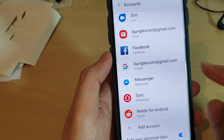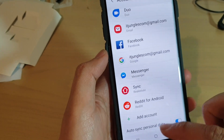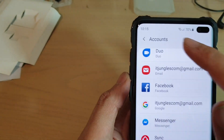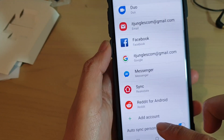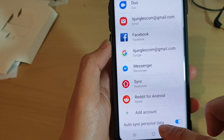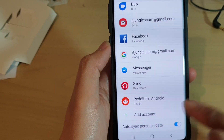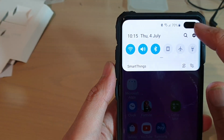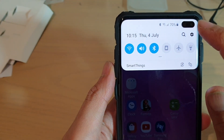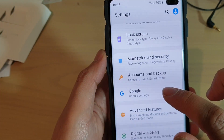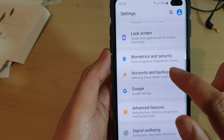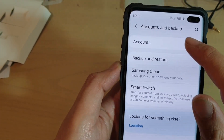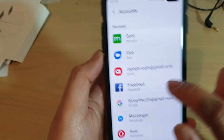Now, to add the account, we're in the same accounts menu. Let's go back to your home screen, swipe down and tap on the settings icon, then tap on accounts and backup.